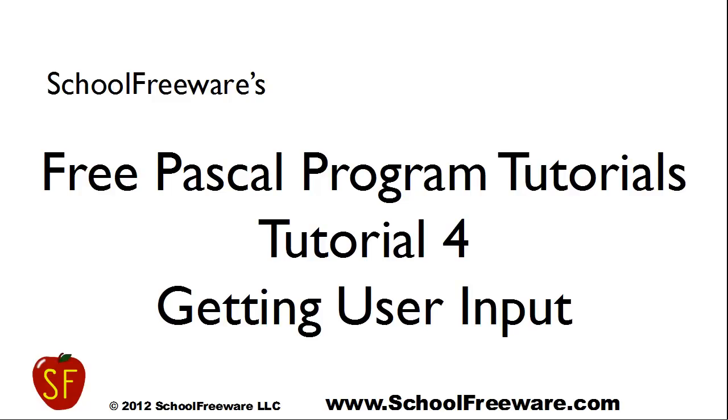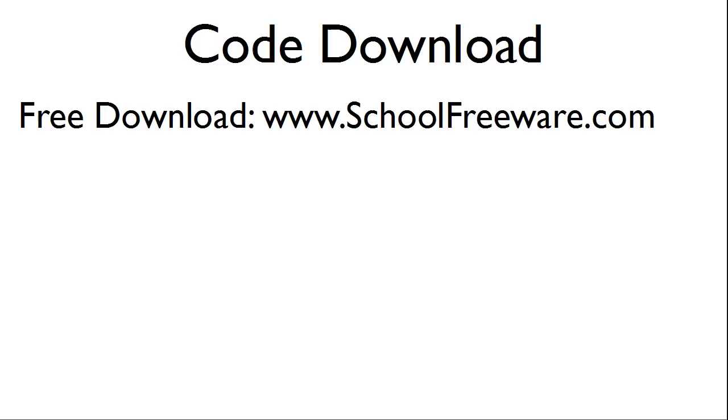SchoolFreeware's Free Pascal Program Tutorials Tutorial 4: Getting User Input. The code used within this tutorial can be downloaded at SchoolFreeware.com.